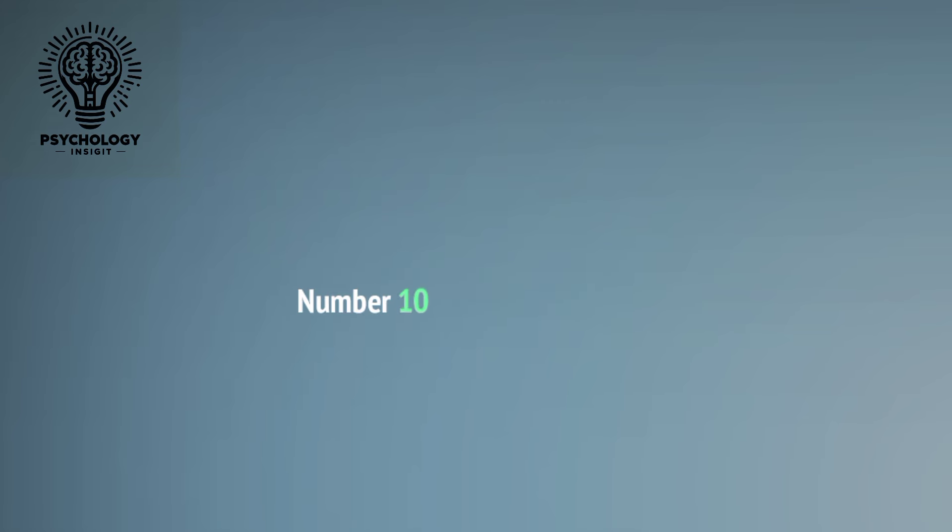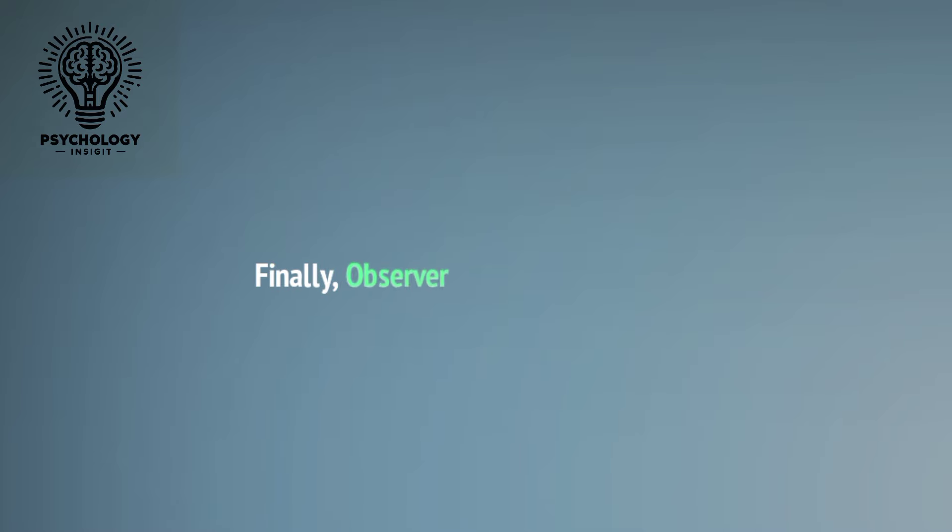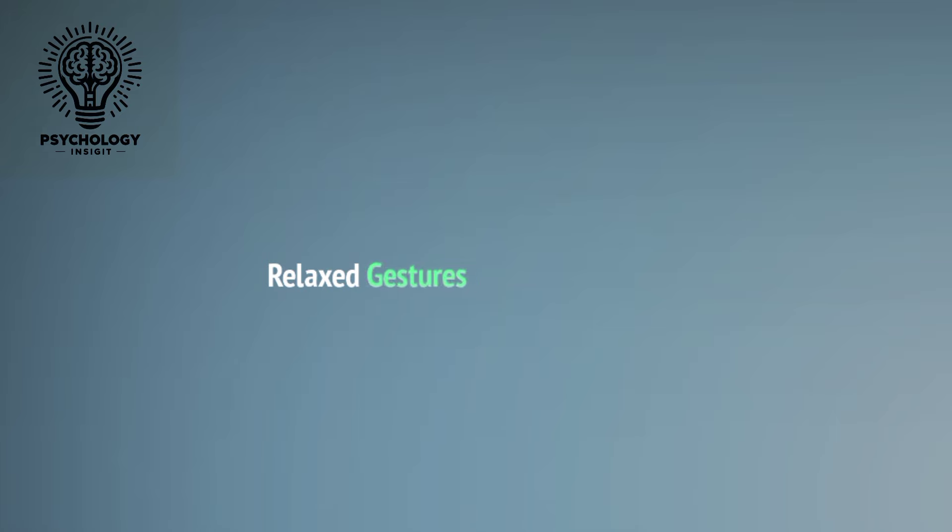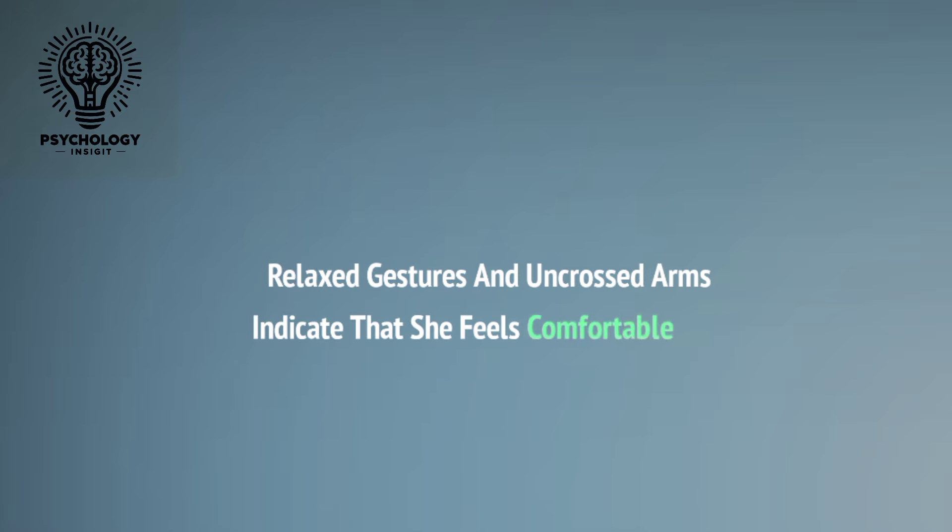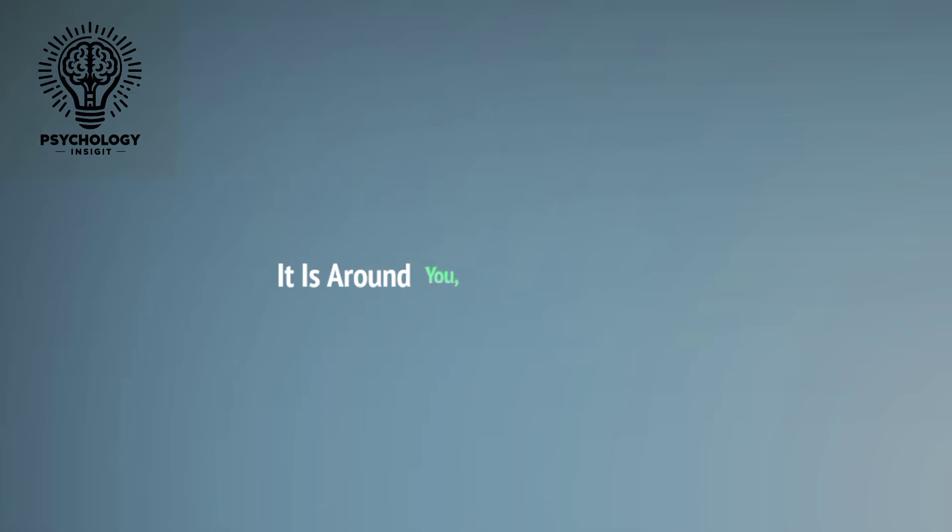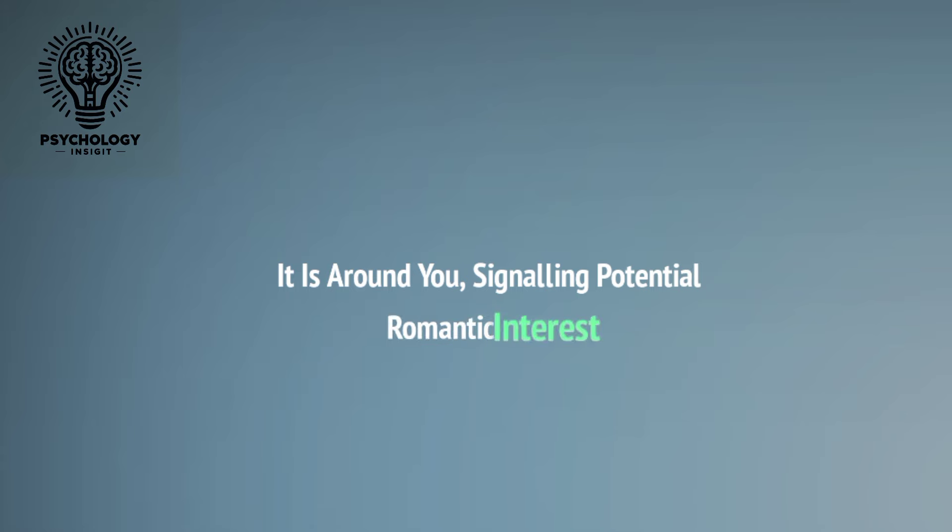Number ten: Open Body Language. Finally, observe her overall body language. An open posture, relaxed gestures, and uncrossed arms indicate that she feels comfortable and at ease around you, signaling potential romantic interest.